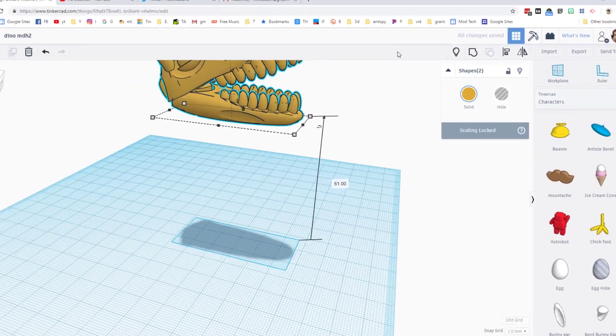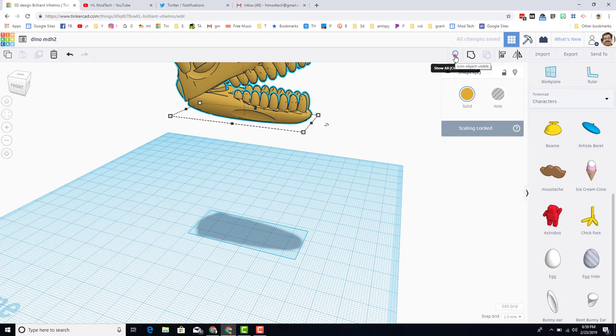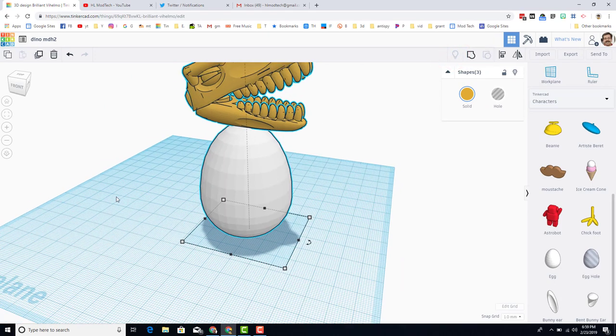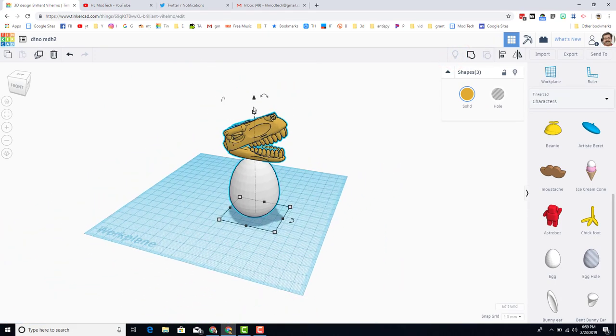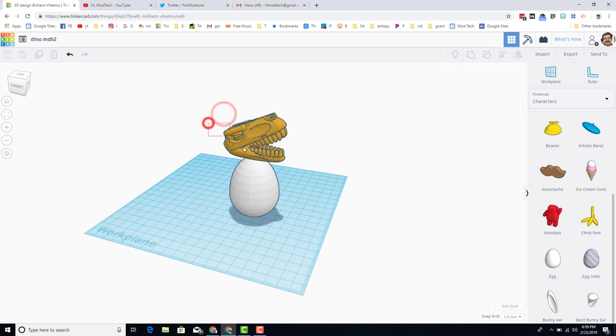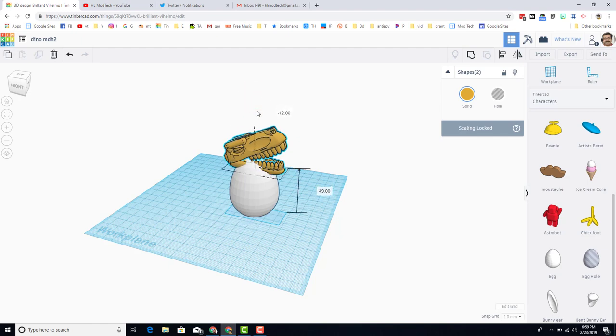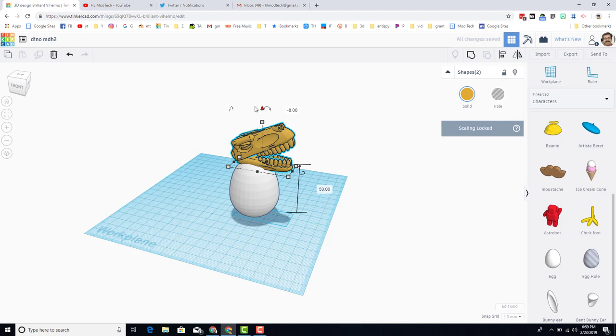It moves the head to the new height, and when we hit this light bulb, it brings back our egg. Let's take this head. I'm going to grab both pieces by just drawing a rectangle that touches them, and I'm going to lower it down. And I'm going to move it to the front as well just because it looks a little cooler.